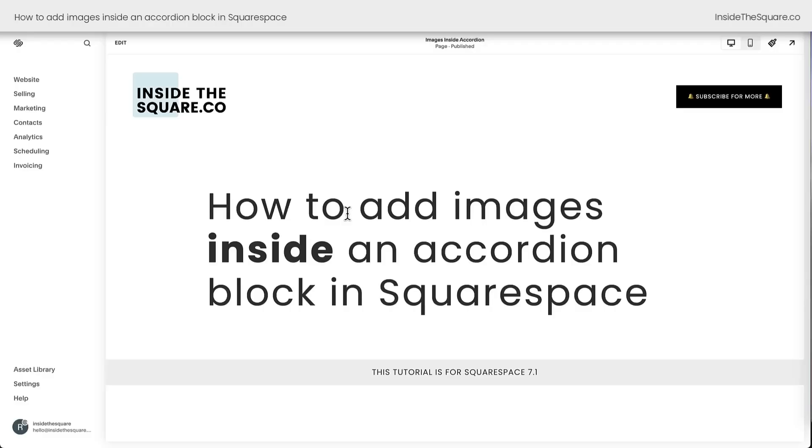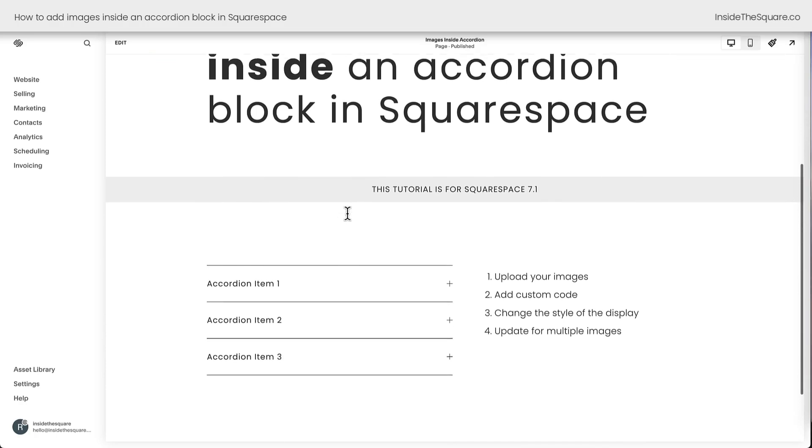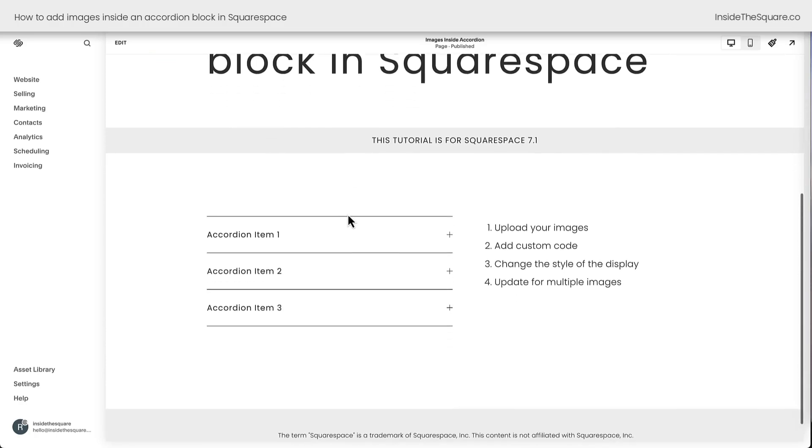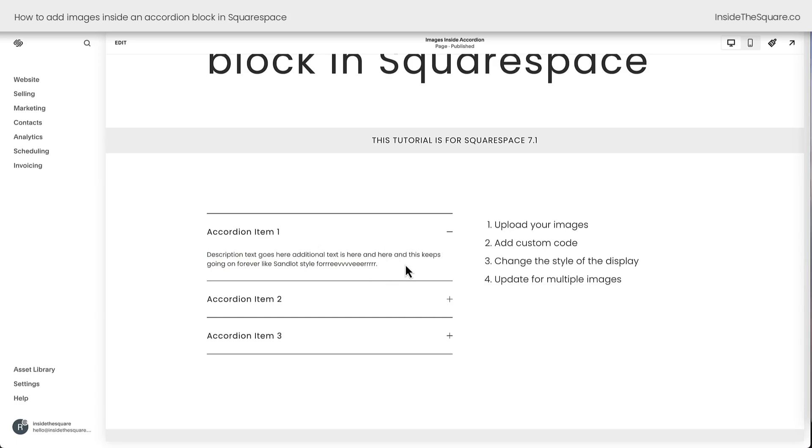Here we are inside Squarespace and I'm going to scroll down a little bit to show you I've got an accordion block here on my page. If I click open any of these items, we'll see the text description. In this description is where we'll add an image that's going to sit there with the text. It's not a background of the text. It's a separate image.